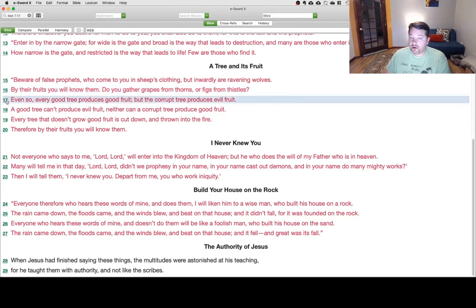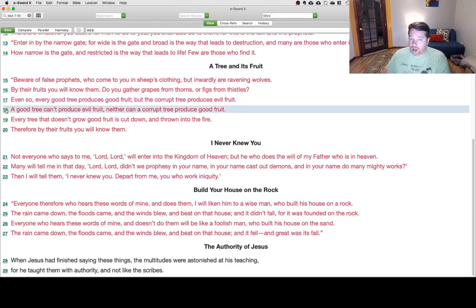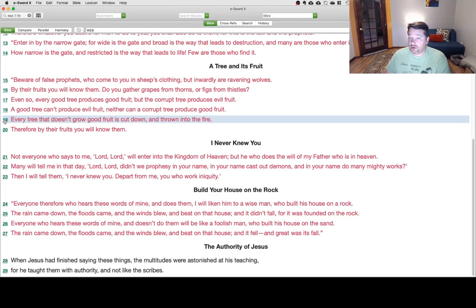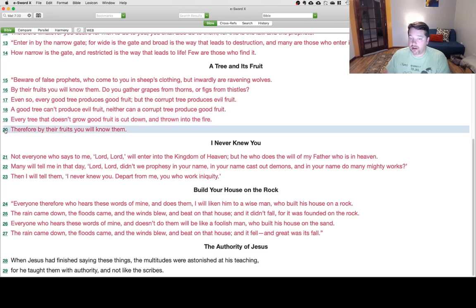Even so, every good tree produces good fruit, but the corrupt tree produces evil fruit. A good tree can't produce evil fruit, neither can a corrupt tree produce good fruit. Every tree that doesn't grow good fruit is cut down and thrown into the fire. Therefore, by their fruits you will know them.